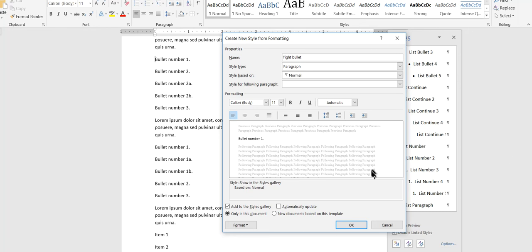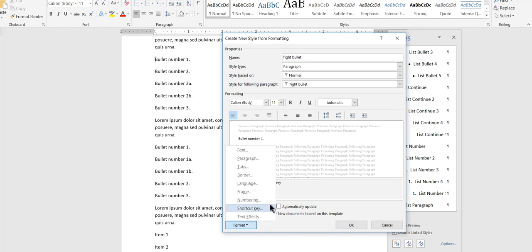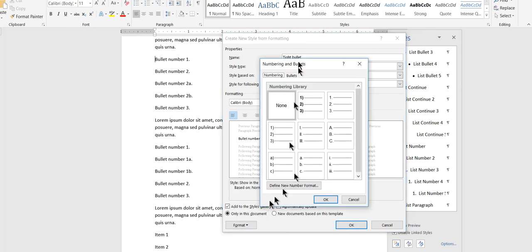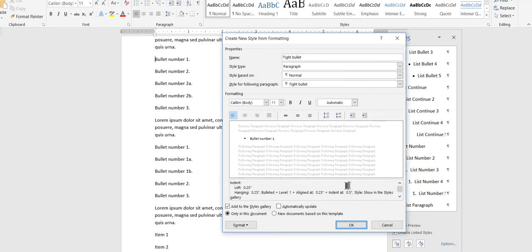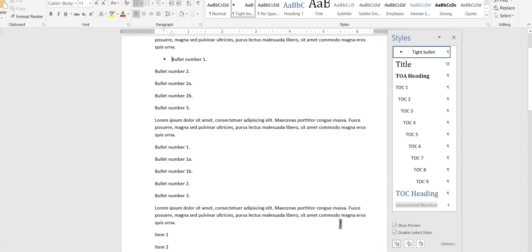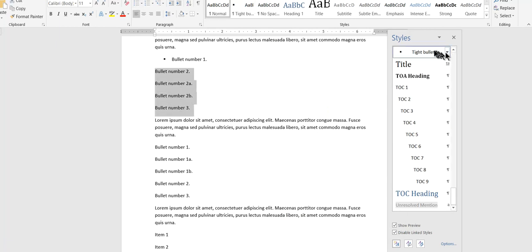And what I'm going to do is I'm going to come down here to numbering. I'm just going to choose a bullet character and just, oh, I don't know. Let's choose squares just to be a little bit different. Okay. So I'll do that. Tight bullet. All right. So there's tight bullet. I'll apply tight bullet to all of these.